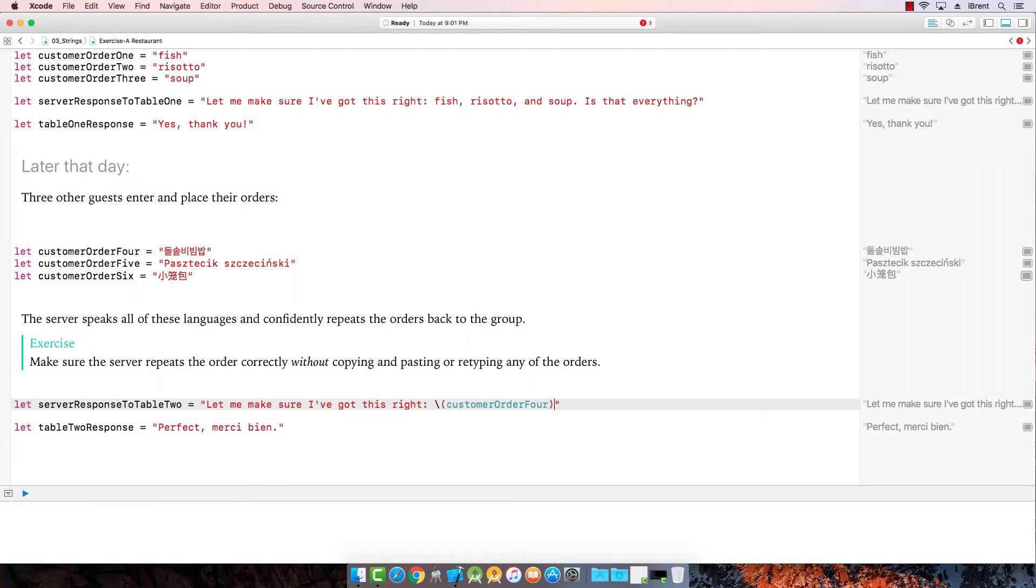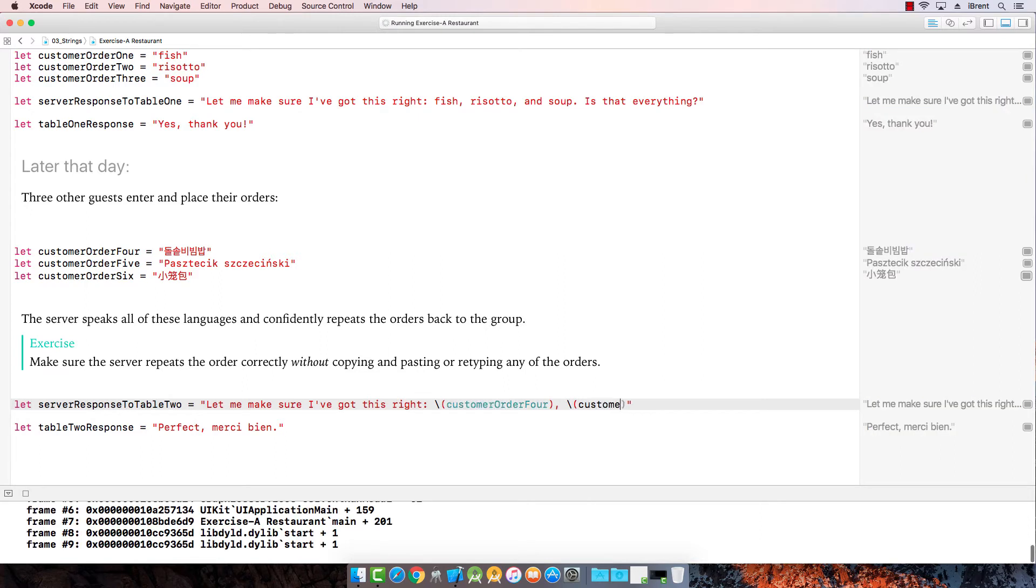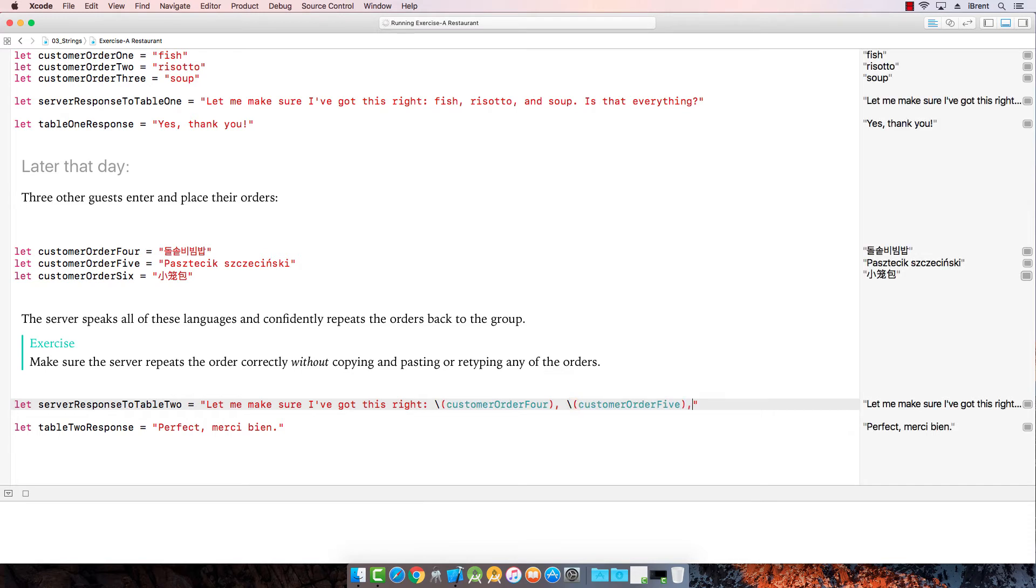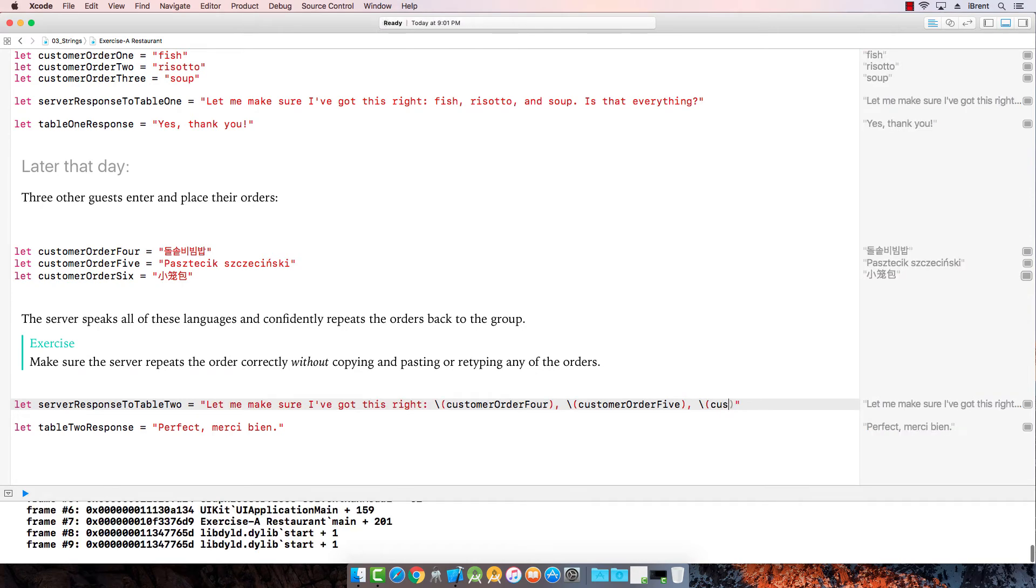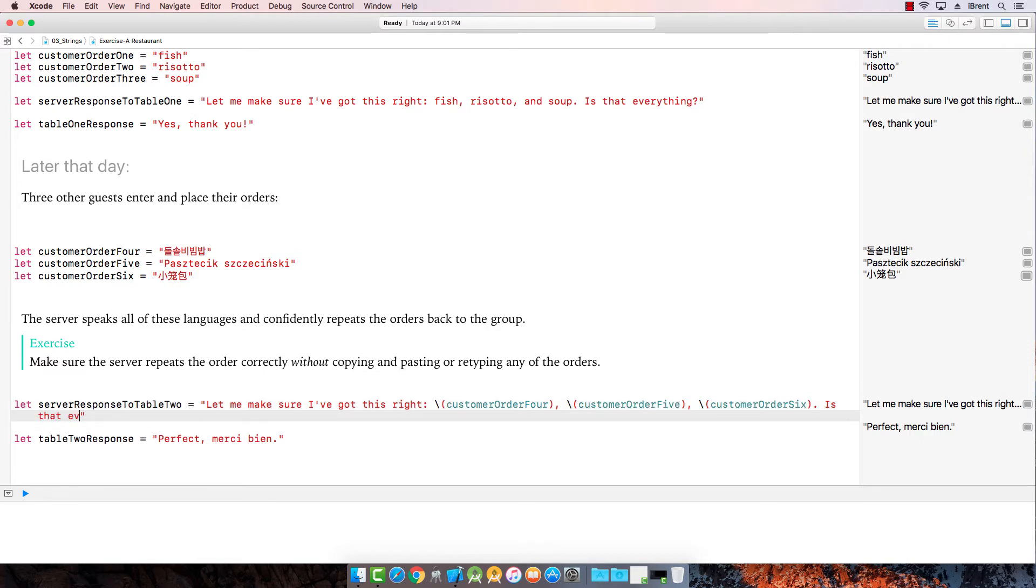And then a comma. Do same thing here. Customer order five. Comma. And then a backslash open parenthesis, customer order six. Period. Is that everything? Question mark.